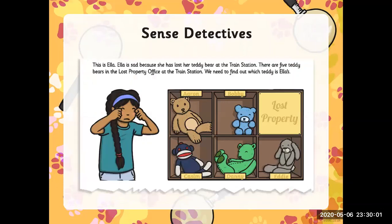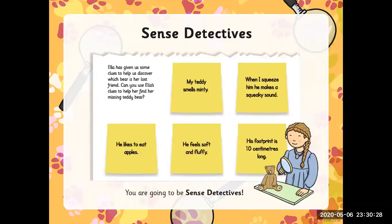This is Ella. Ella is sad because she has lost her teddy bear at the train station. There are five teddy bears in the lost property office at the train station. We need to find out which teddy is Ella's. Science detectives — Ella has given us some clues to help us discover which bear is her lost friend. Can you use Ella's clues to help her find the missing teddy bear?